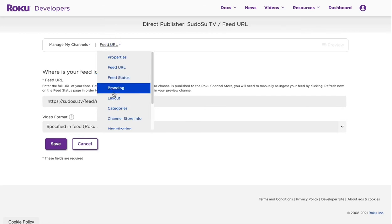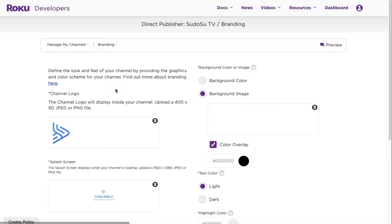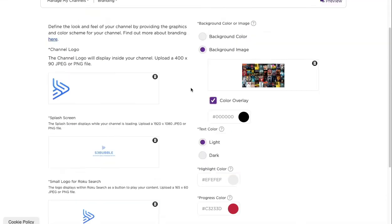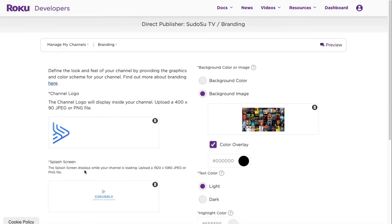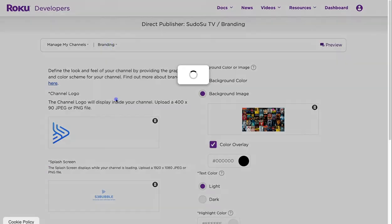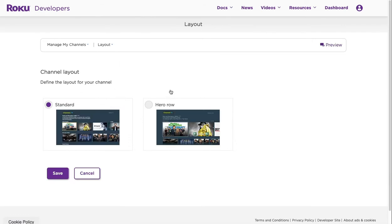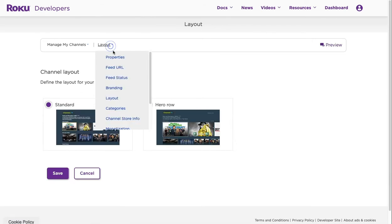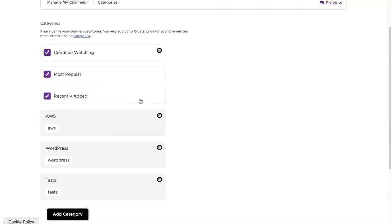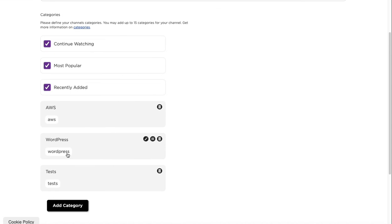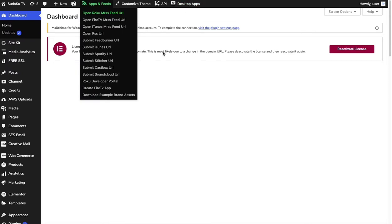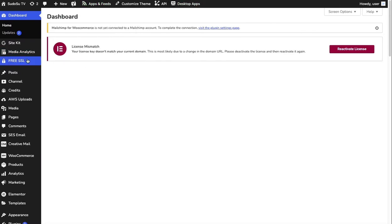That's what you put in the feed URL, and then feed status we'll go through in a minute. But branding is what we've done with the Roku assets - we've just given you sample branding images so you don't have to create them yourself. You can simply just go ahead and paste all those in. Layout gives you some different layouts you can change. Categories - now here's where you can add different categories.